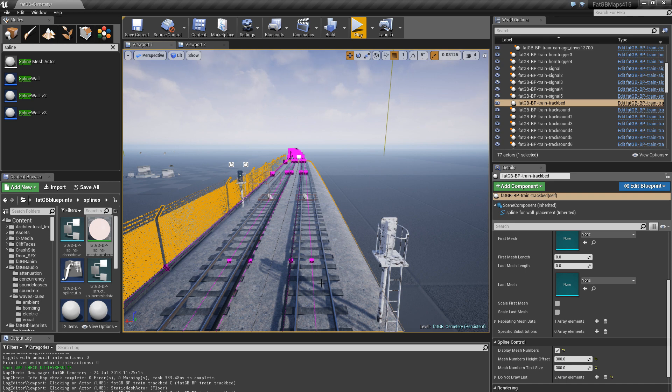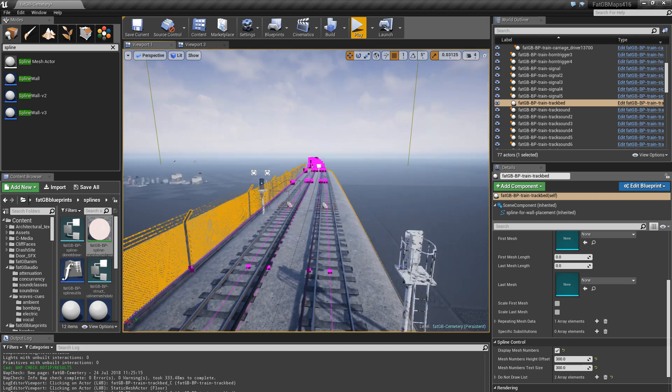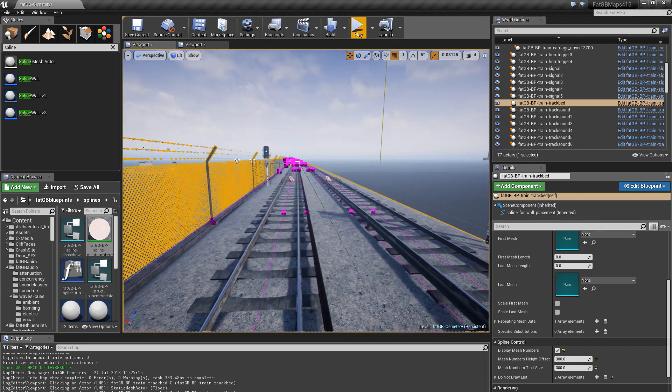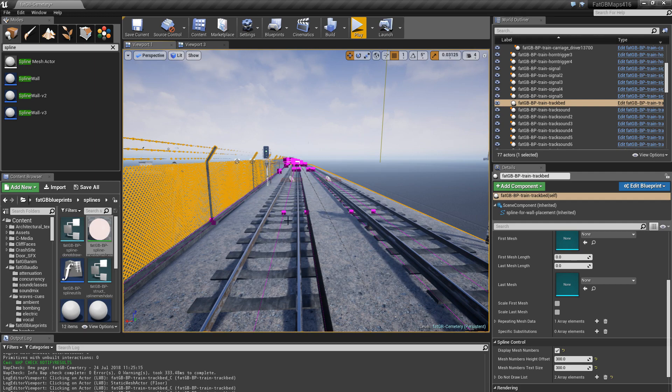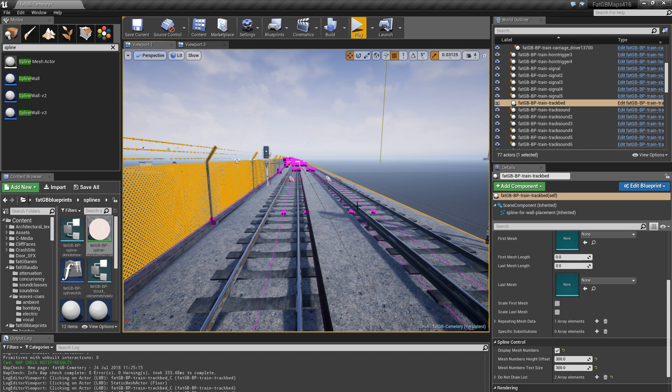And the clever bit of this blueprint is that it takes my original spline which defines this track bed. And then when you add things to it, it generates another spline for each element. And that's important because I'm running trains along these. So for the train, I just say take this element and use that spline.